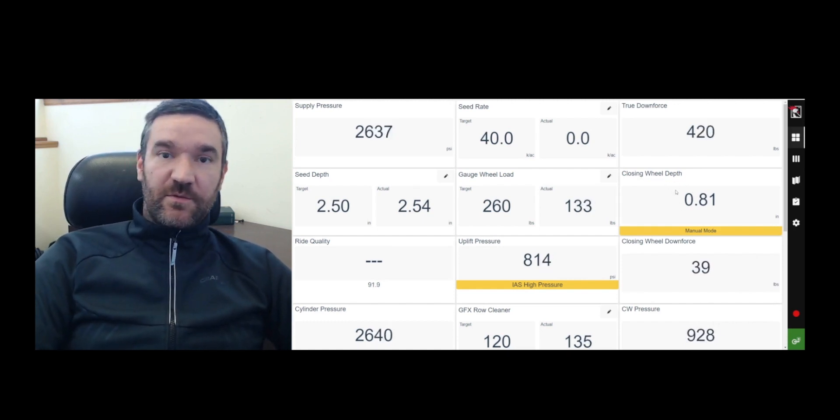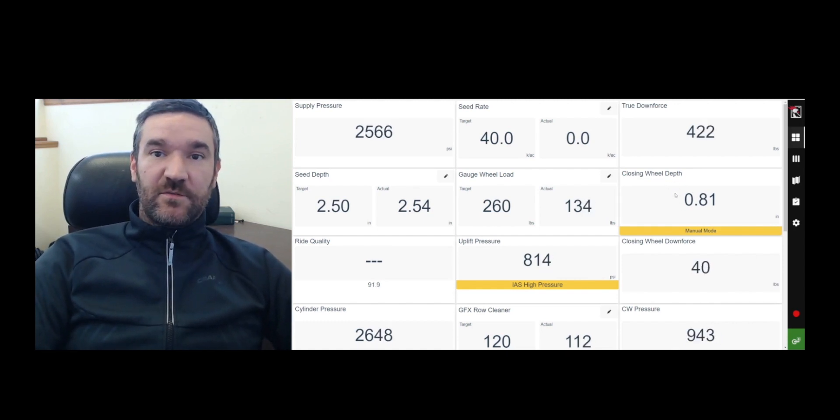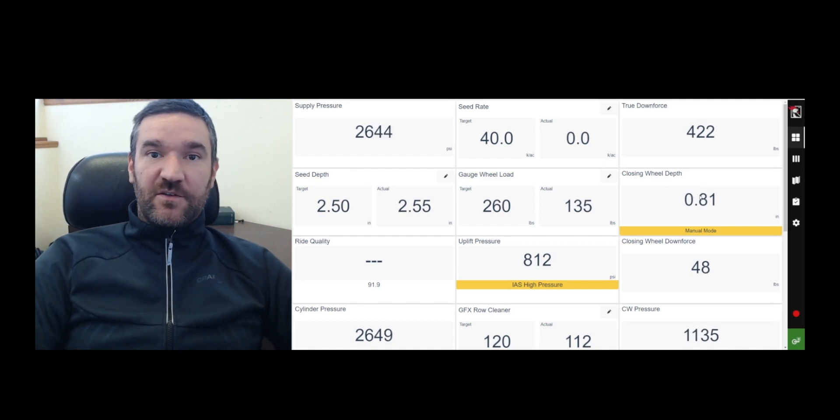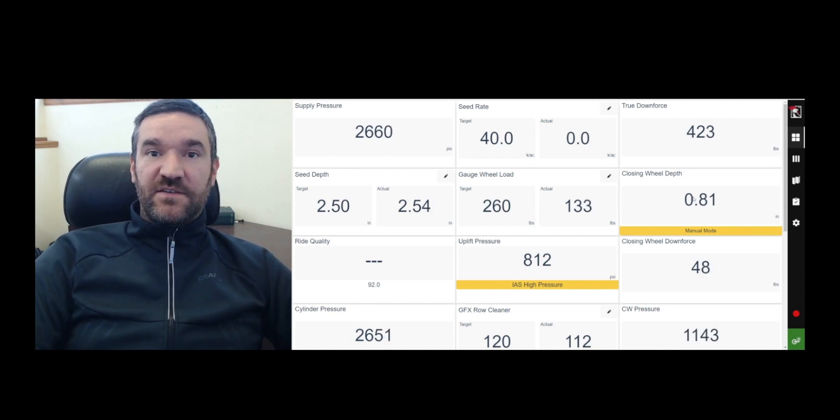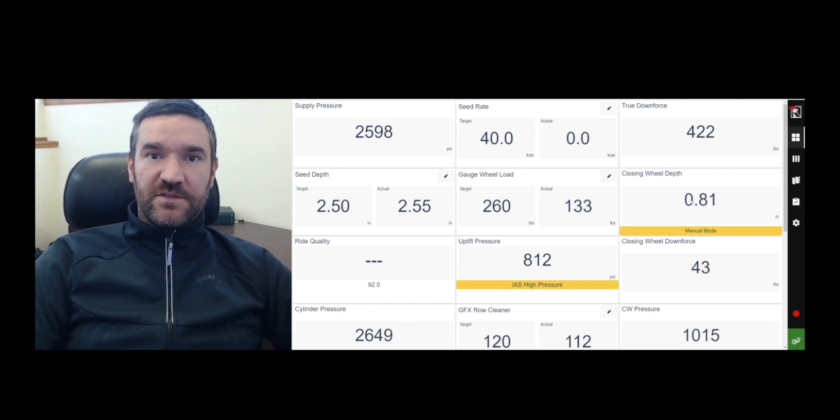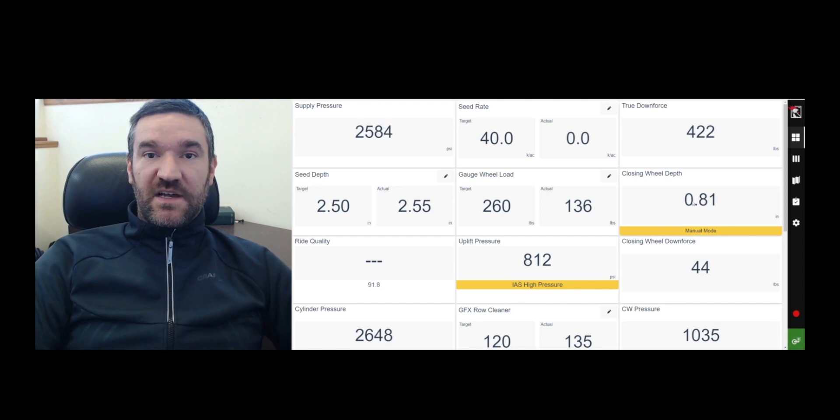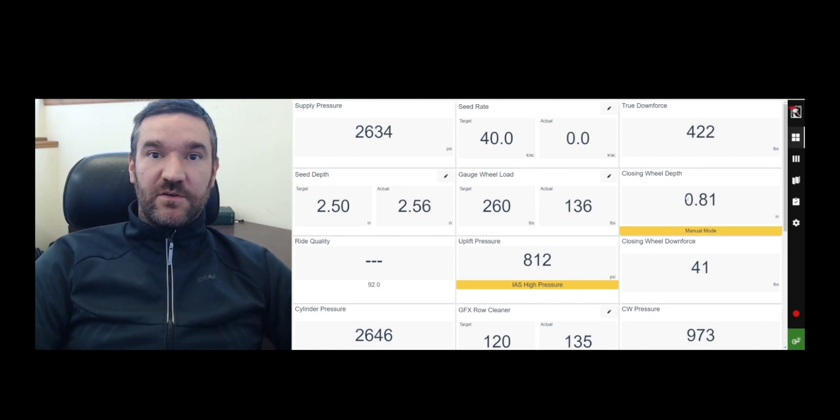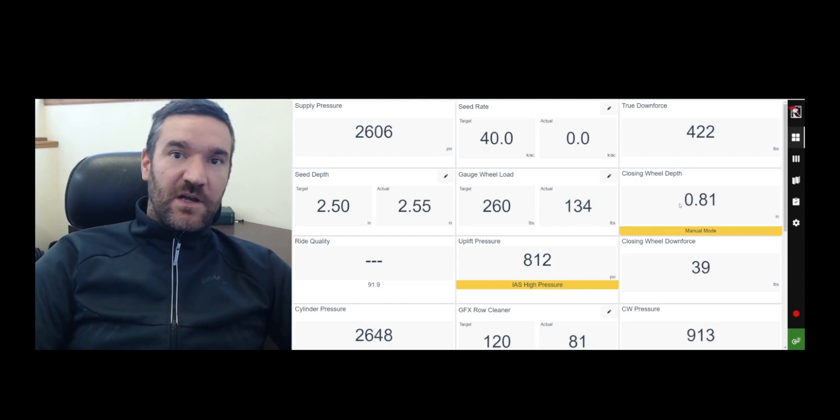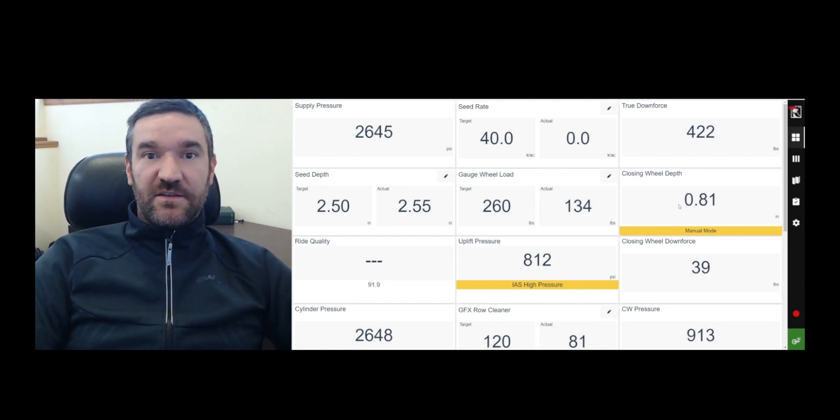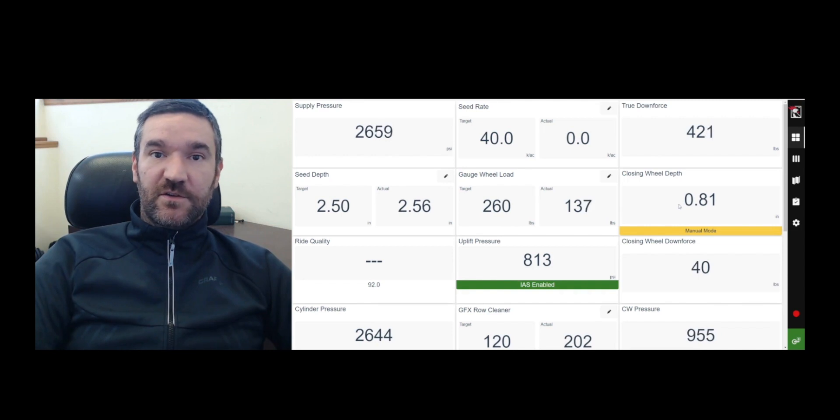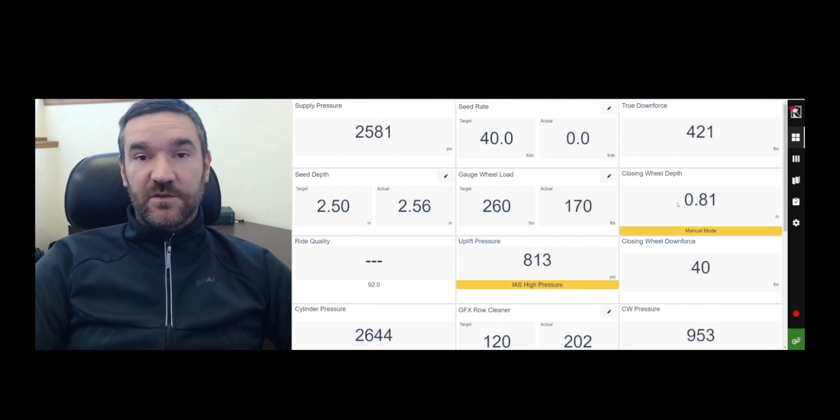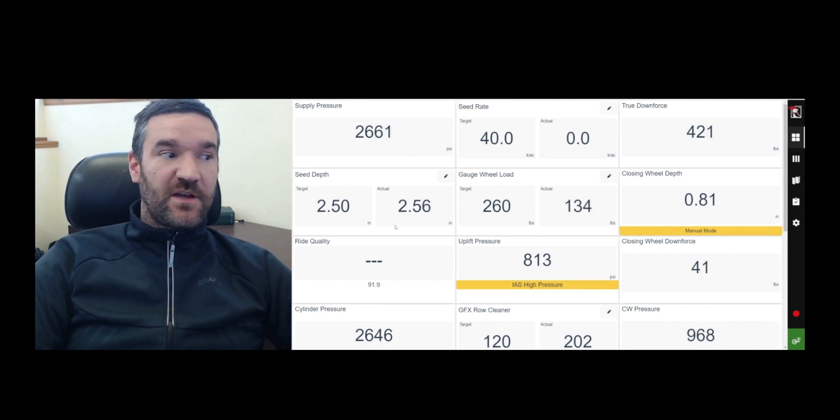The closing wheel depth, we actually have a system that makes it fully automatic called the ICS, the intelligent closing wheel system, which intelligently decides how much pressure it's going to apply. Now, the DAWN technology does not control the pressure of the closing wheels. It actually controls how deep the closing wheels are going in the ground.